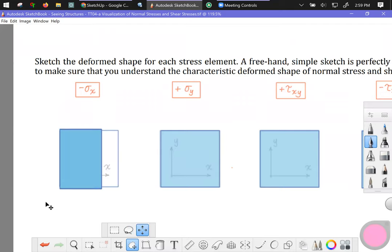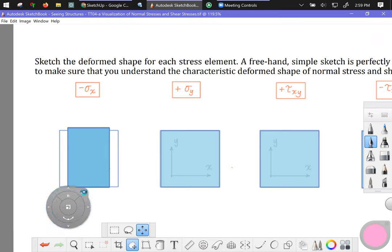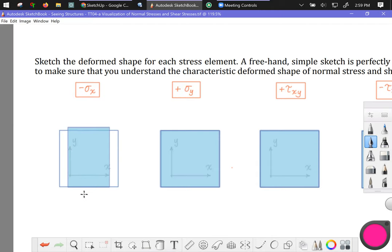Now whether it's anchored to the left, anchored to the right, anchored in the middle, doesn't really matter. So I'm just going to leave it here kind of hanging out in the middle. So that is a depiction of the deformed shape of a stress element under compressive stress in the x direction.